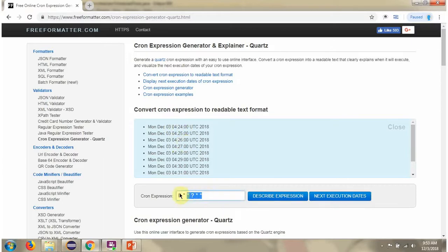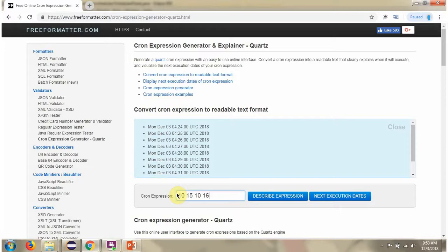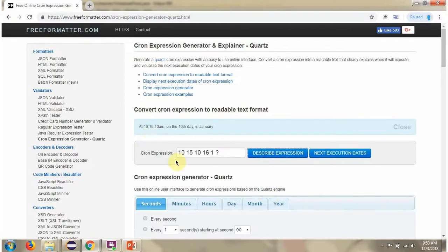Here I am giving another cron expression. Here you can see the description.